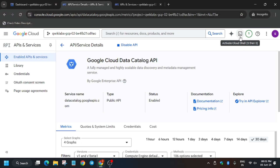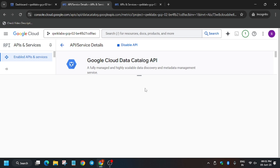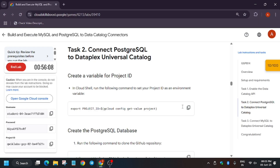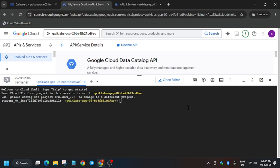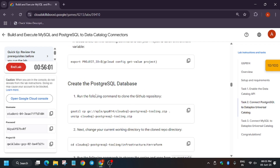Now we have to activate the Cloud Shell and we'll be using commands. Click on Continue and authorize yourself. Go back to the lab, copy the command from there, paste it in the Cloud Shell, and hit Enter.